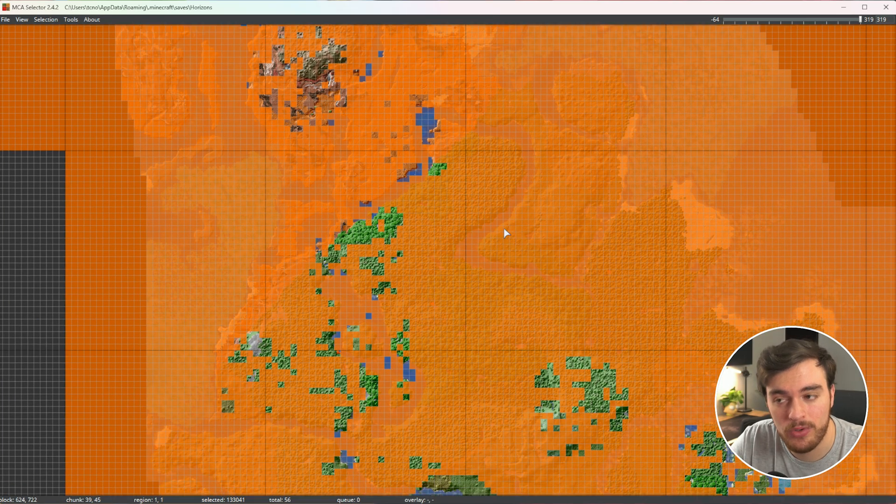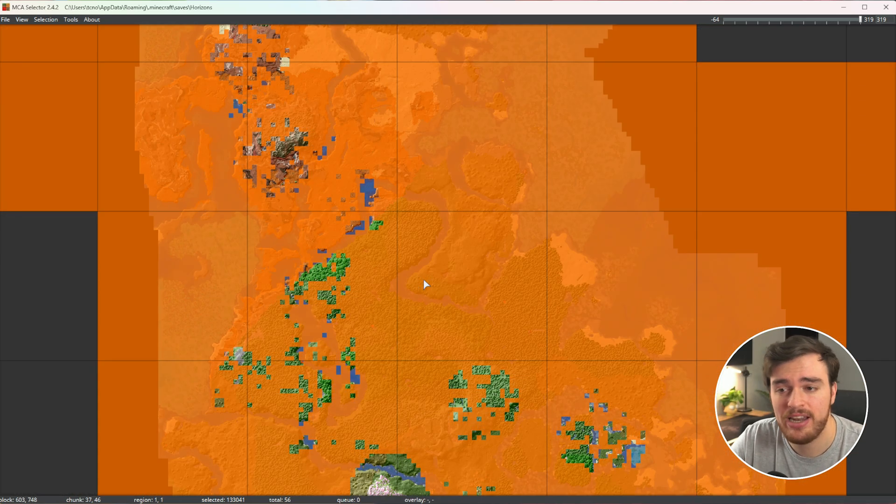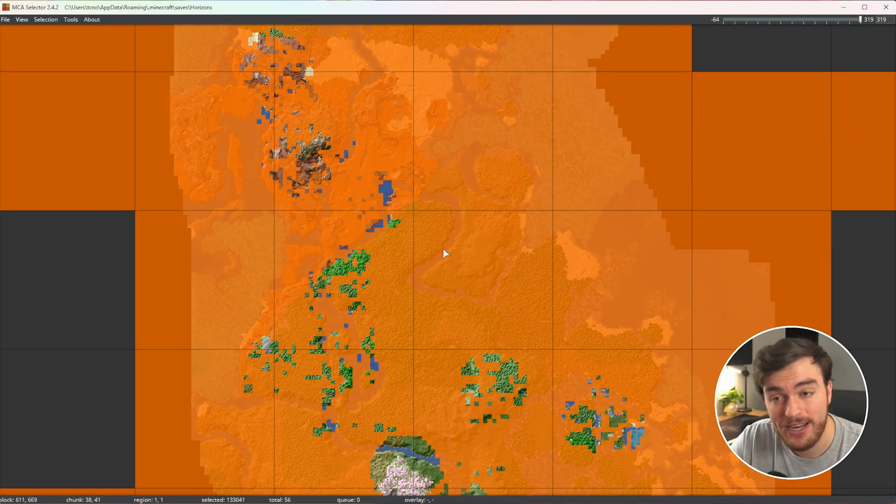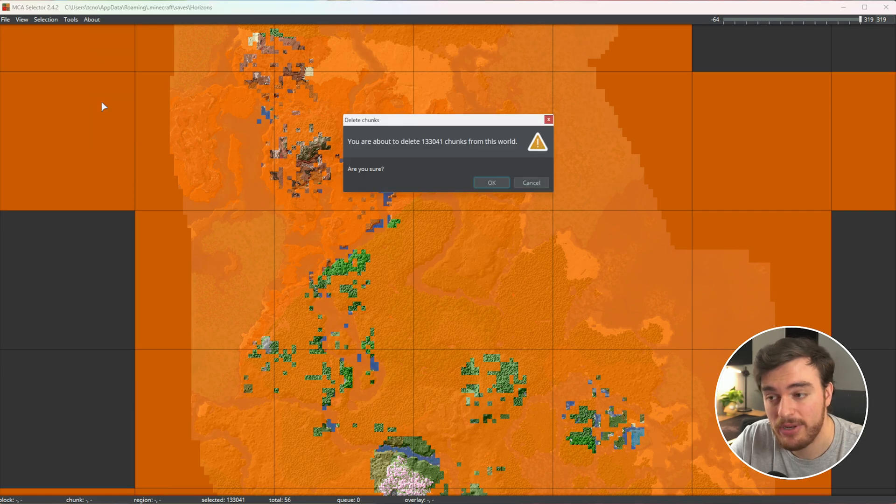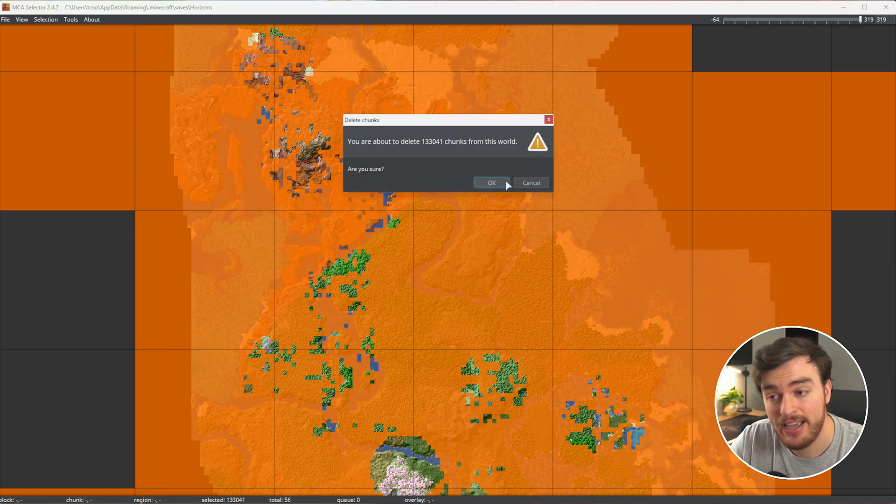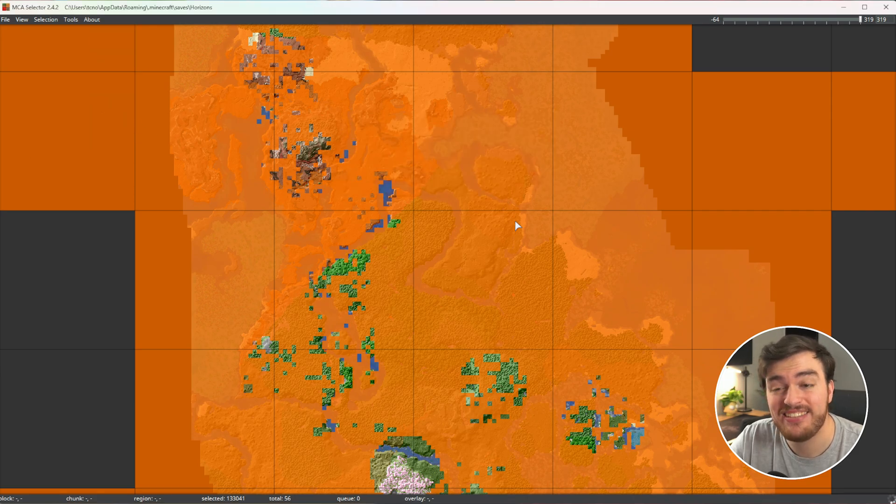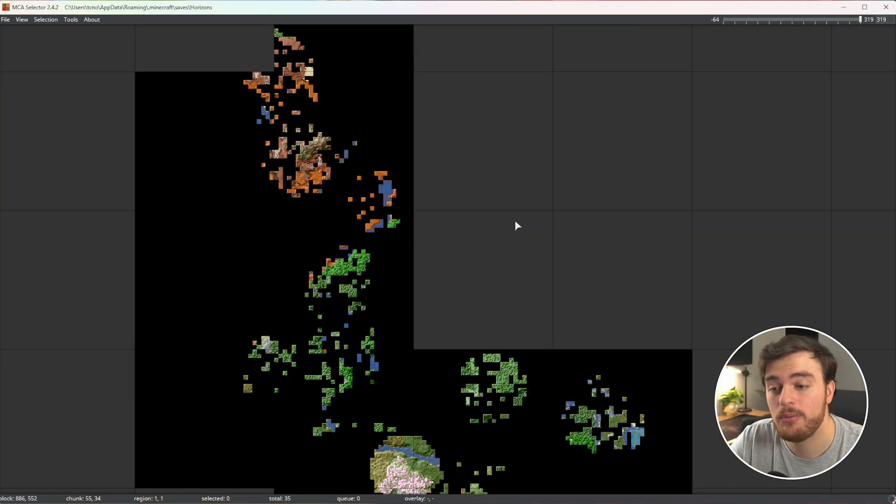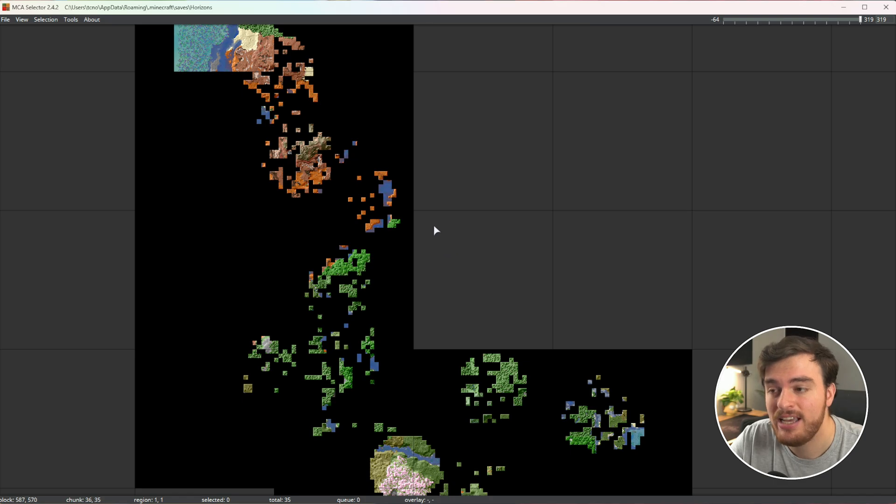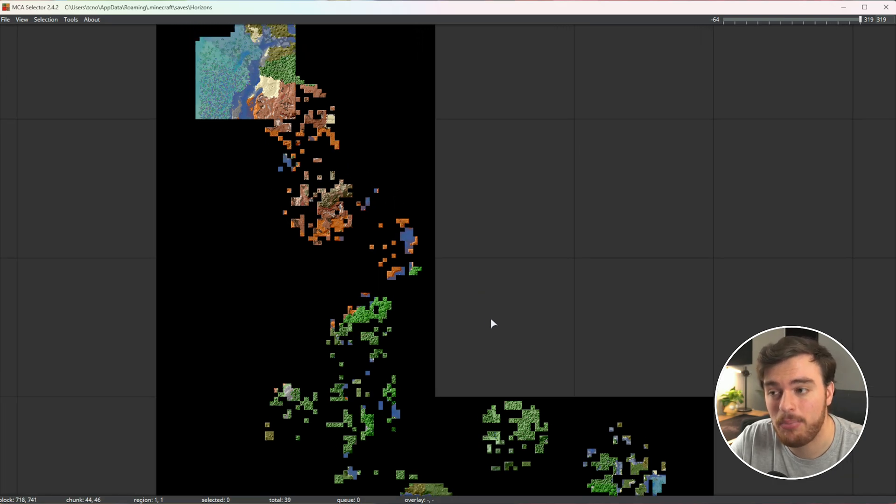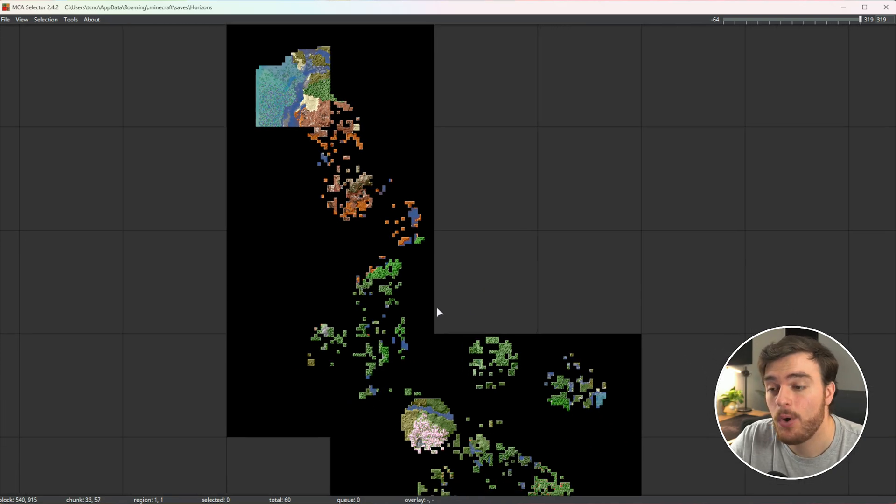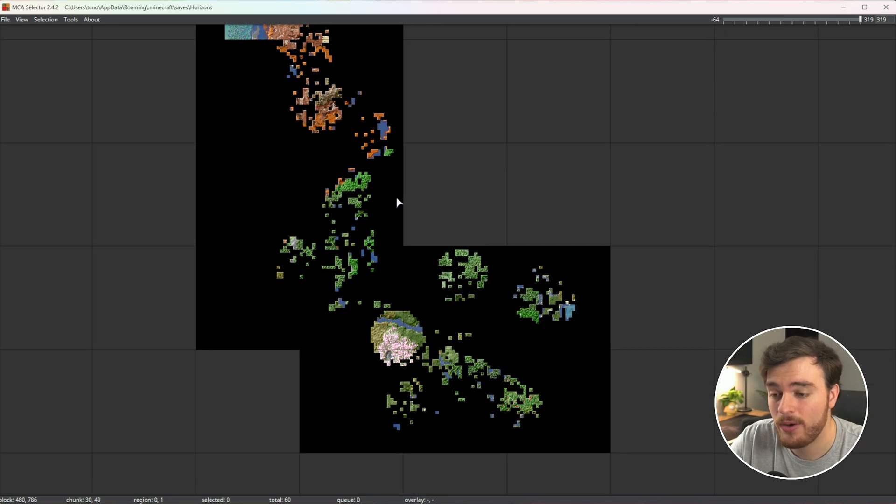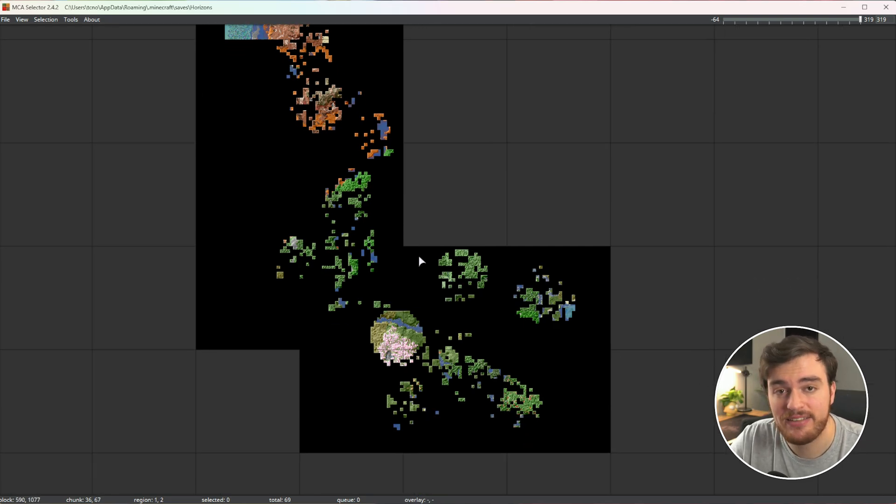Now that we've got all of these unused and unwanted chunks selected, all we need to do is selection followed by delete selected chunks. When we do so and hit OK, a ton of chunks will be removed from our server, leaving just the important ones that we've inhabited or been in for longer than 20 seconds, five minutes, etc.